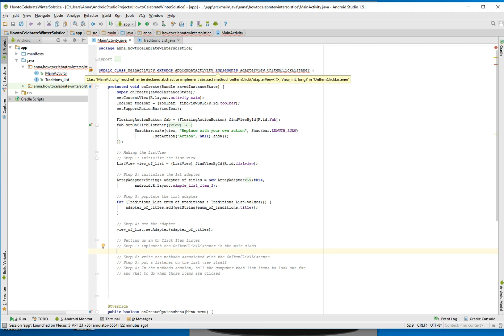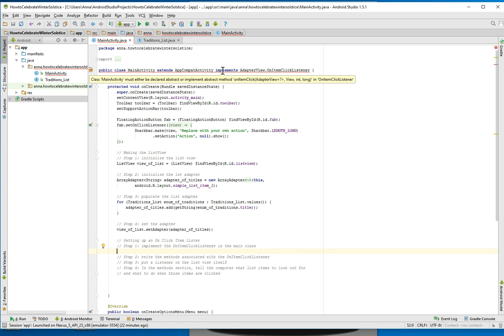We'll notice that's really red. And what's the error message? It says class MainActivity must be declared abstract or implement abstract method onItemClick in AdapterView.OnItemClickListener. So we have to implement that method.